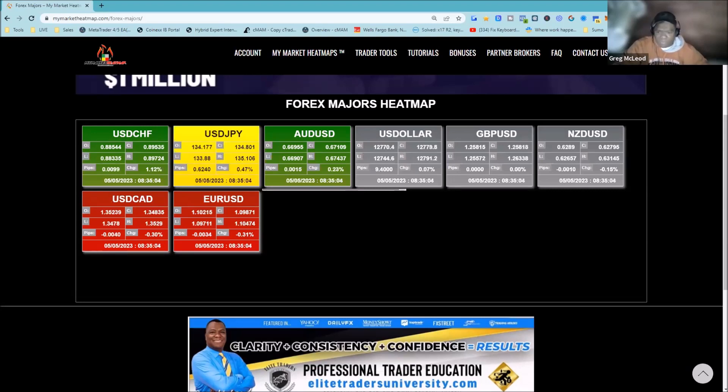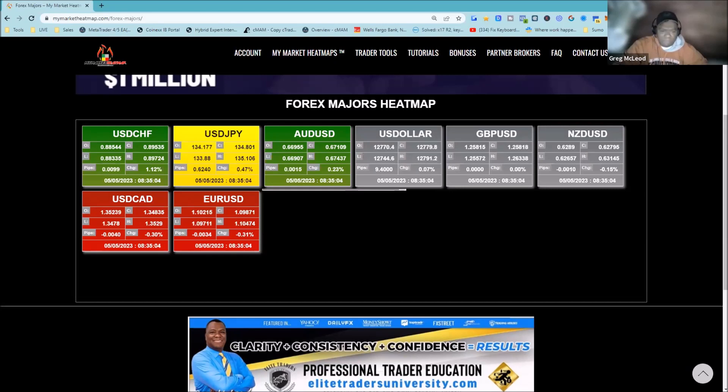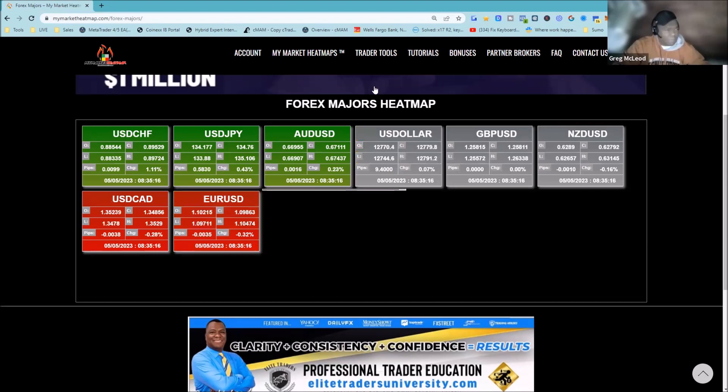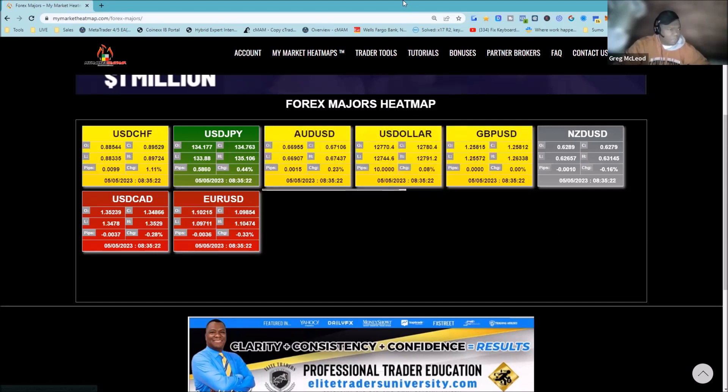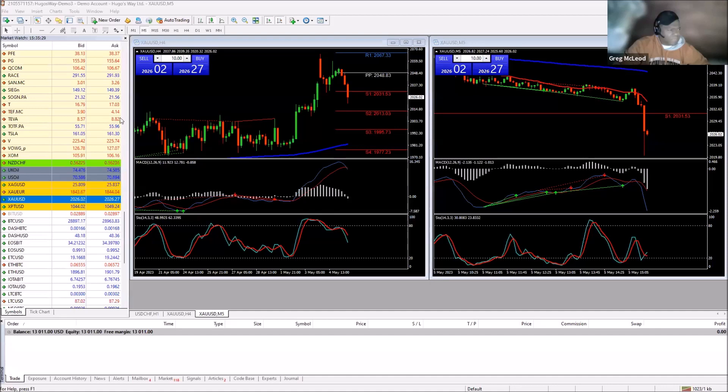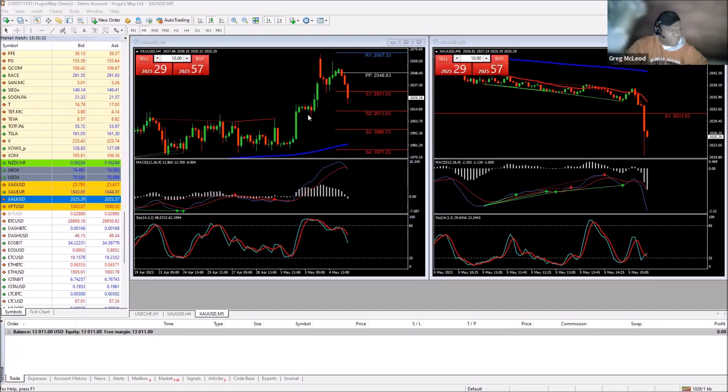It is the Cinco de Mayo, 5th of May. We are currently taking a look at the market right now. The dollar pairs are very strong right now. We can look at what's going on here. Look at silver, I mean gold, gold selling off as well.